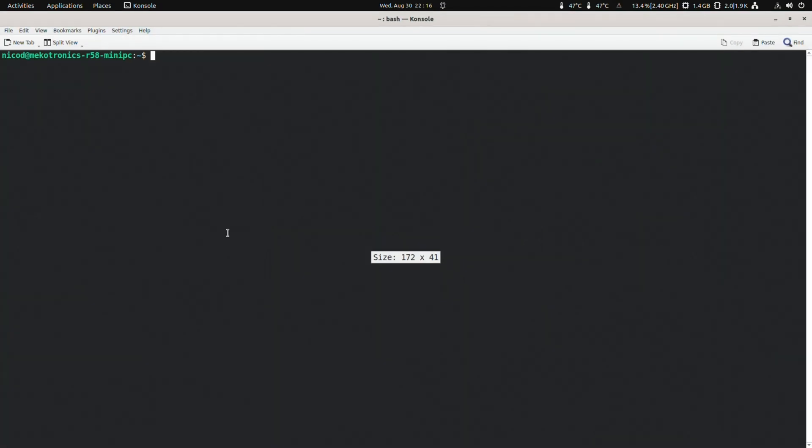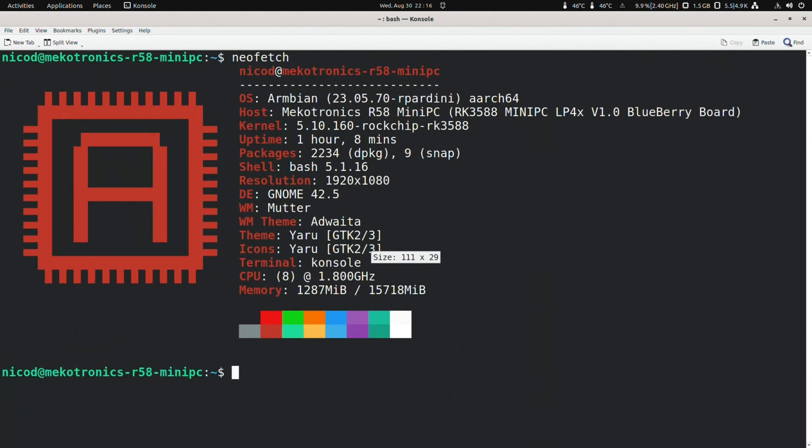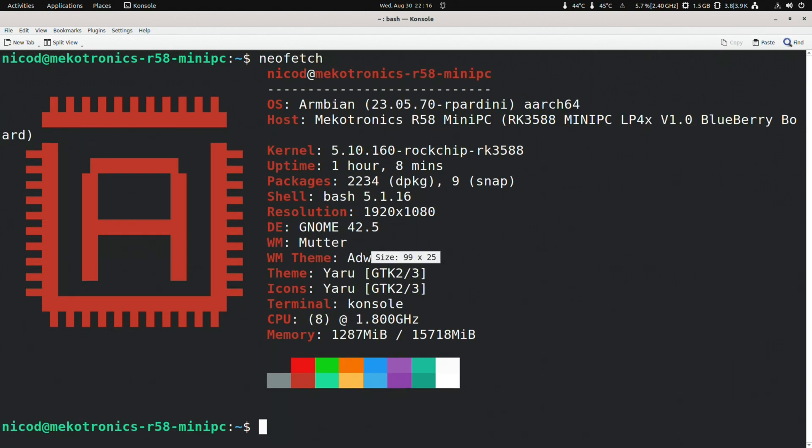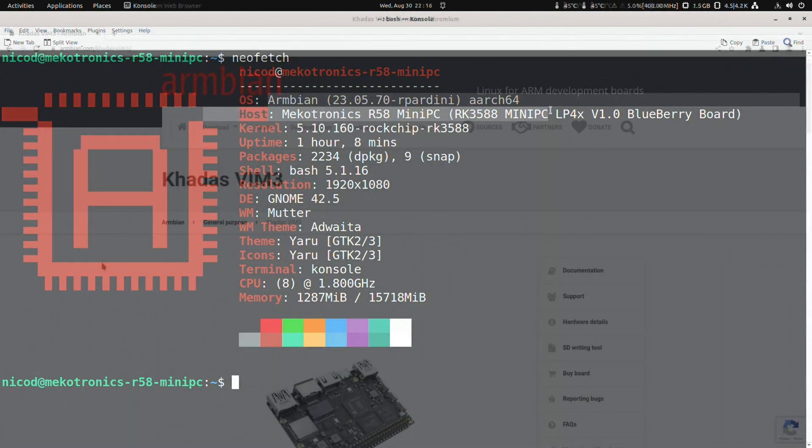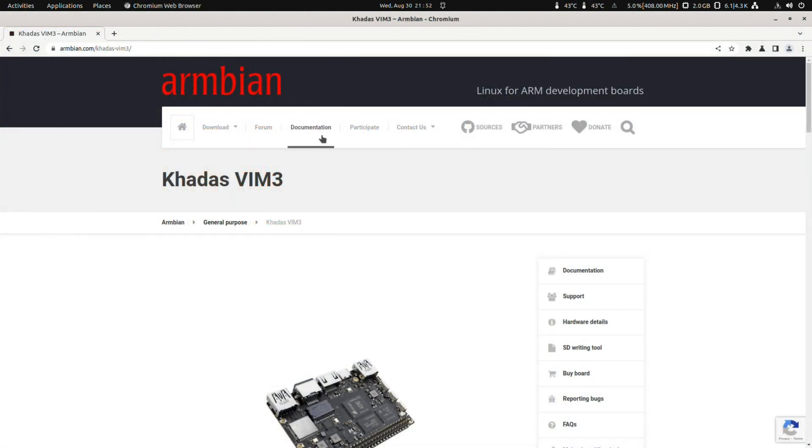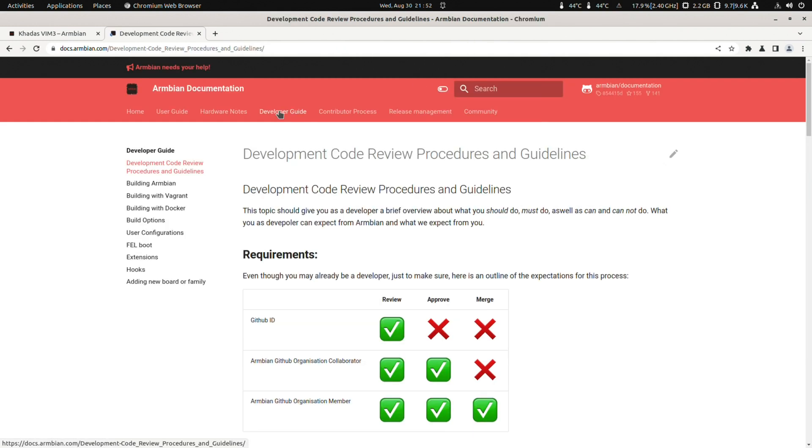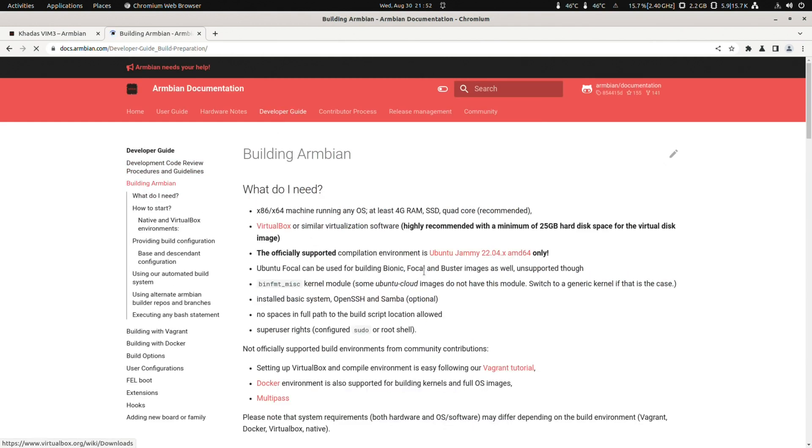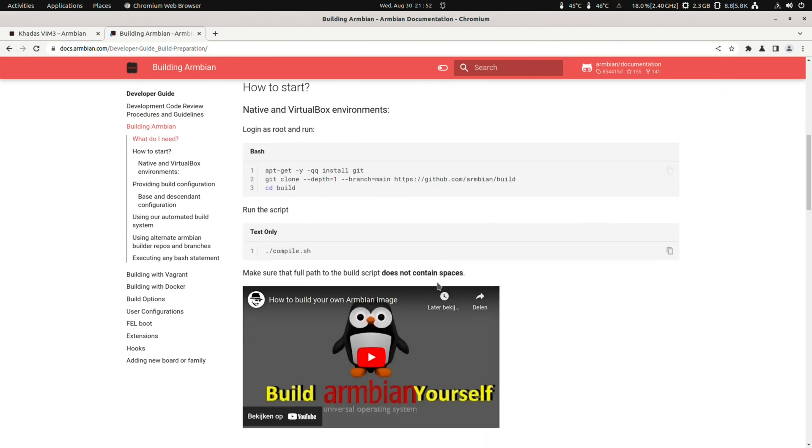If later LTS Ubuntu has been released, then use that. We are in the year 23 right now, so 2404 hasn't been released yet. So if we browse to the Armbian website, there to documentation, Developers guides, and then building Armbian. And go down a bit here. Then we see this.